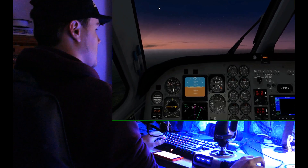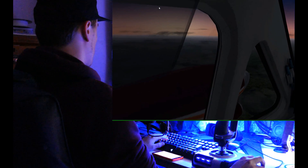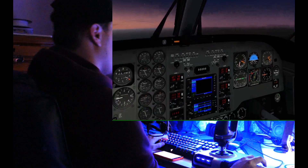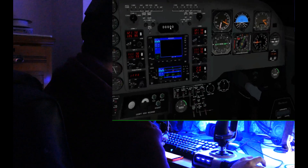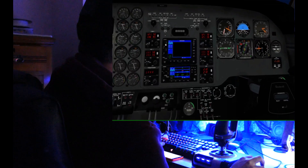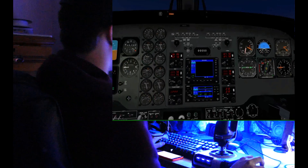As you can see, X-Plane immediately picks up all six degrees of freedom head movement, including X, Y, and Z, so you can do things like change your radio frequencies without pressing a single button.